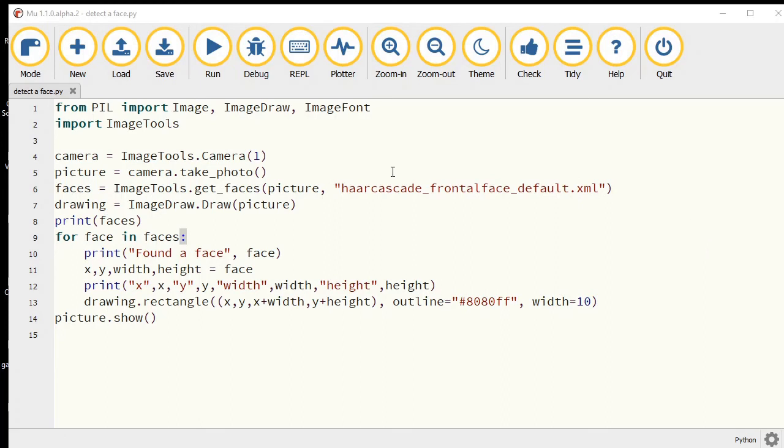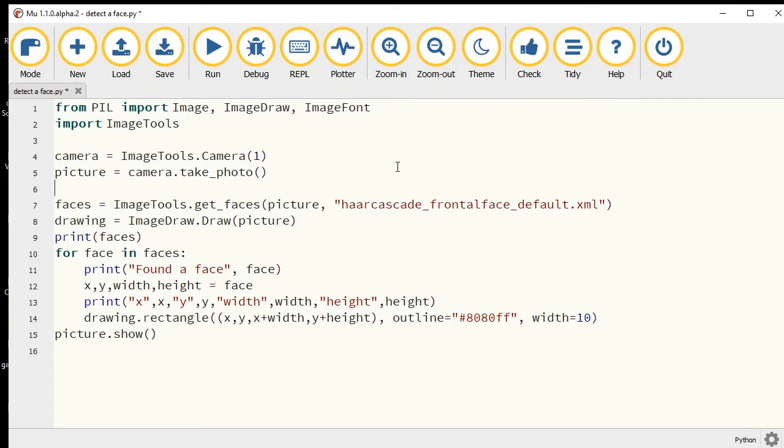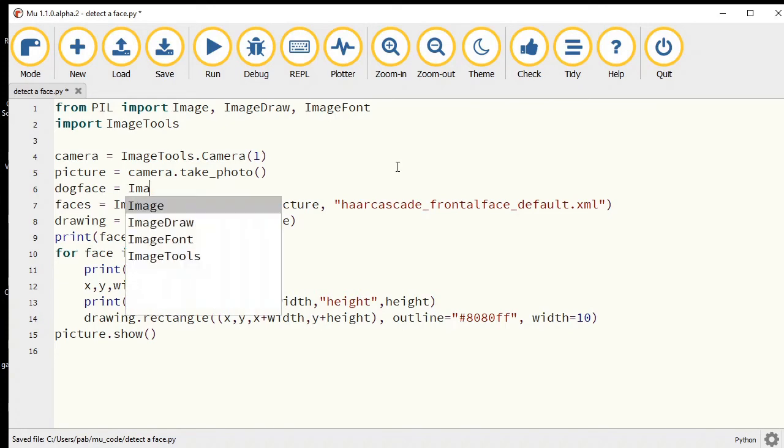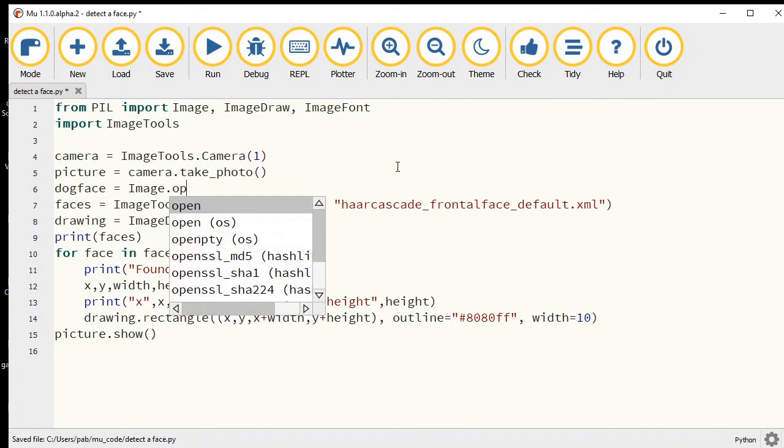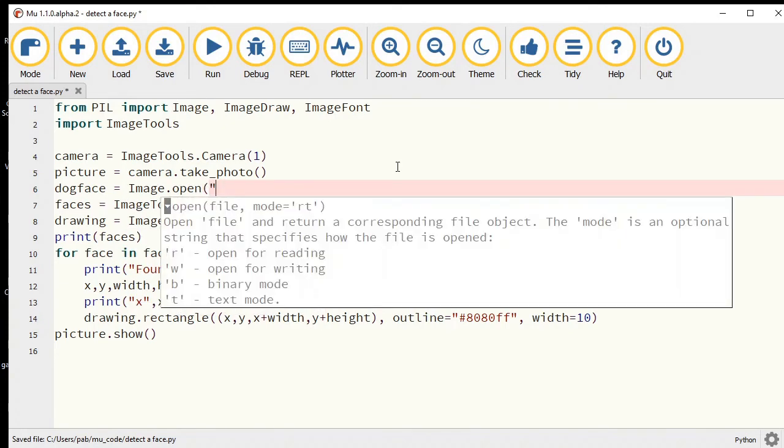That's just Image.open. What did we call the file?